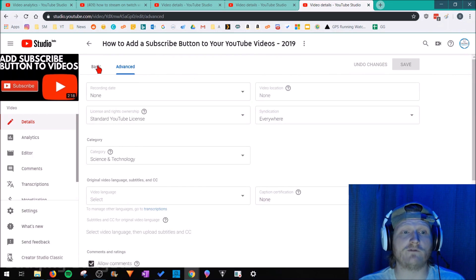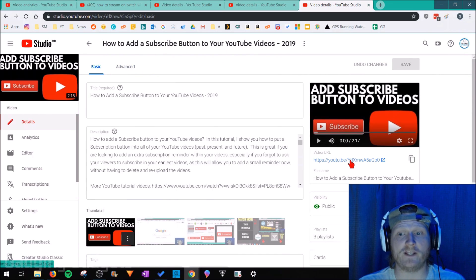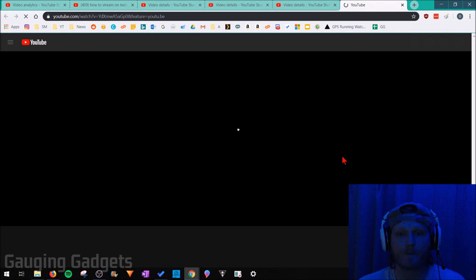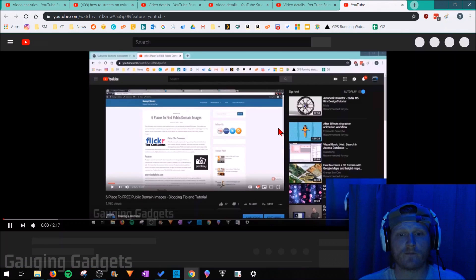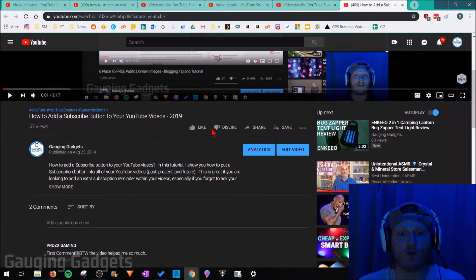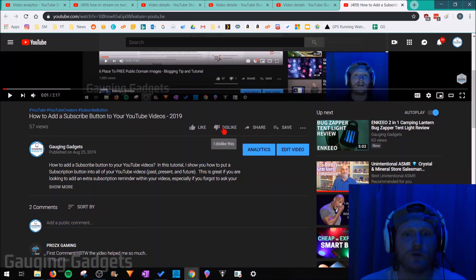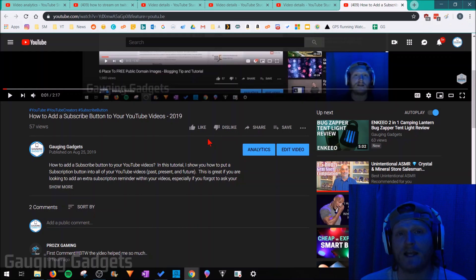So now when we go to view our video by going to basic and then opening up the video link, we can see that it only shows likes and dislikes. It's not showing a value next to each of those. The amount of likes and the amount of dislikes is now hidden.